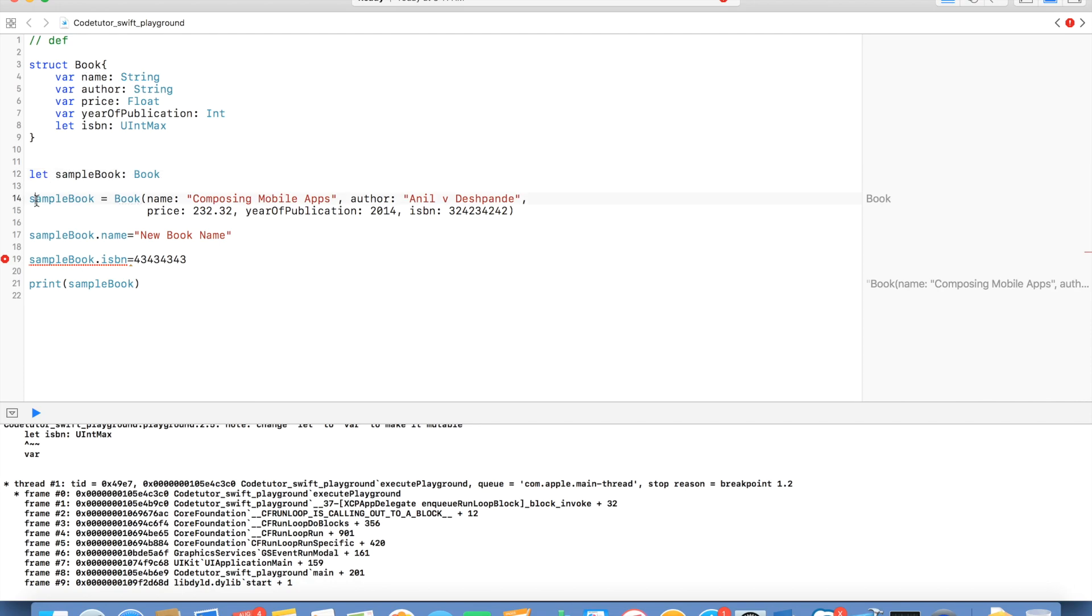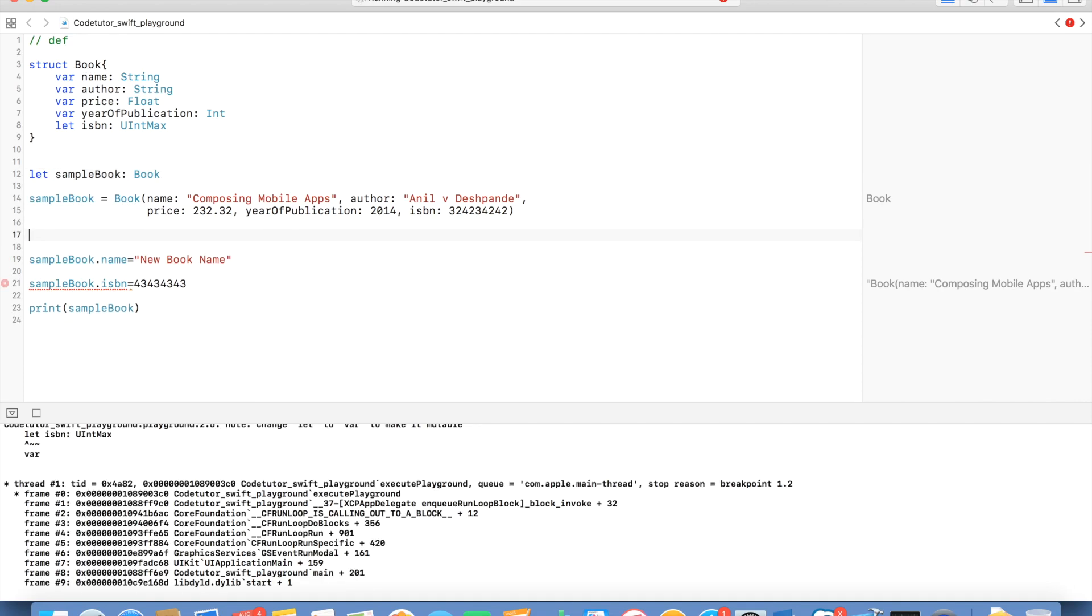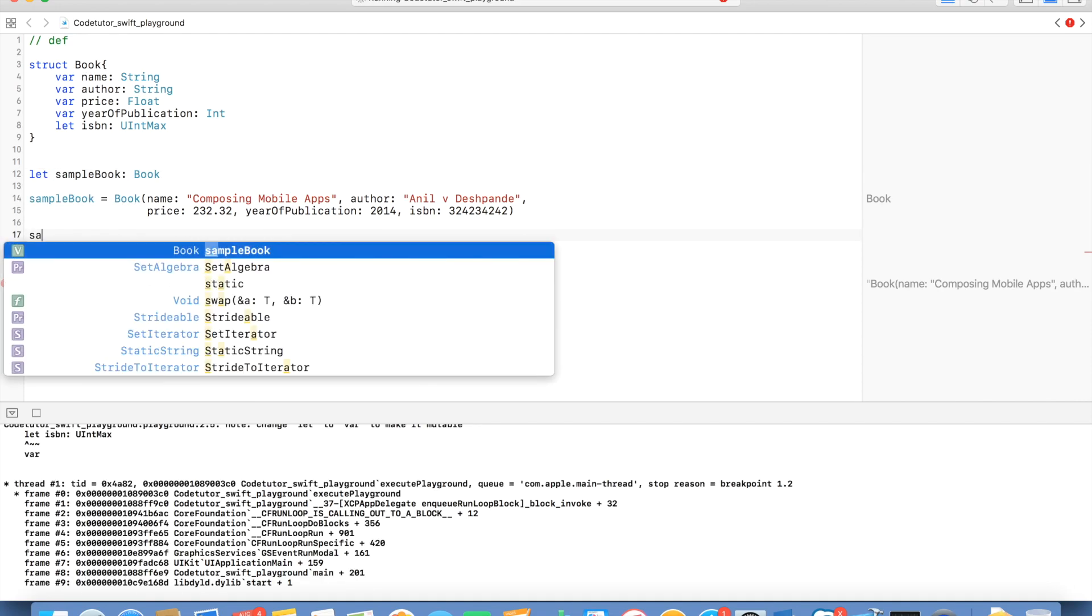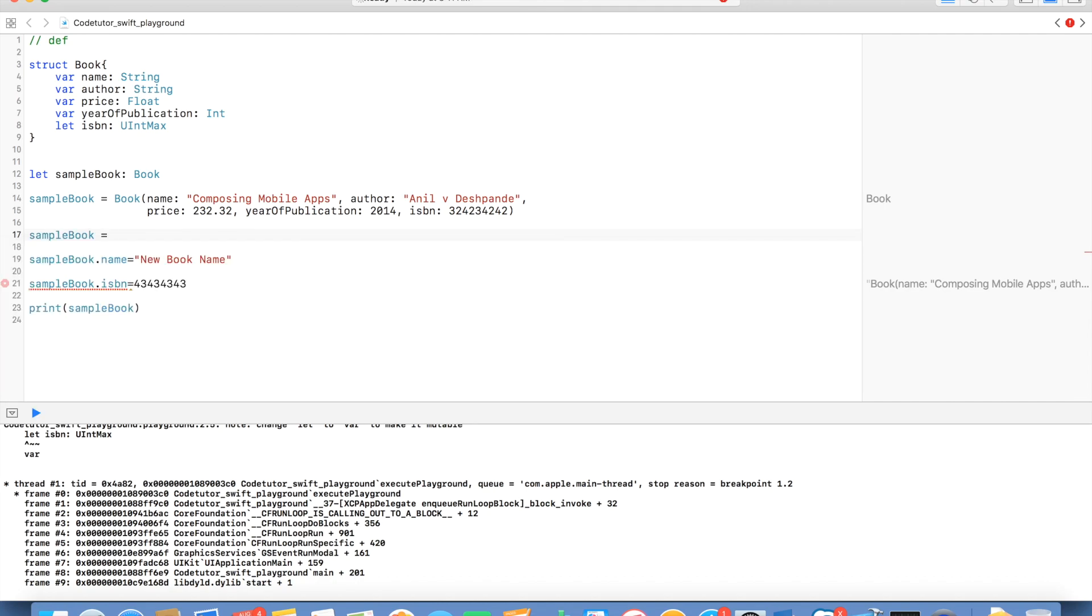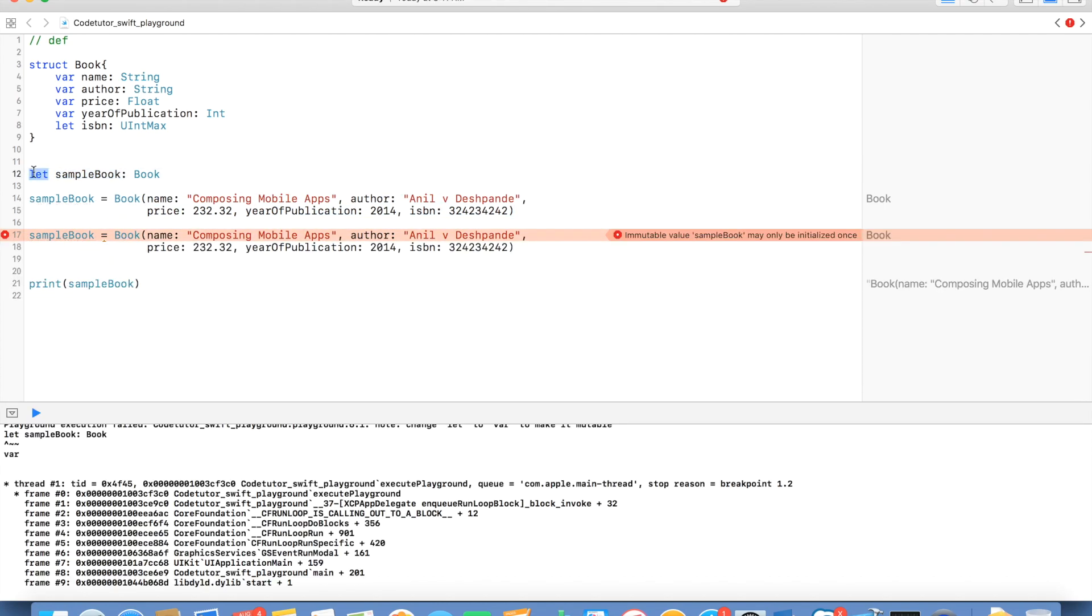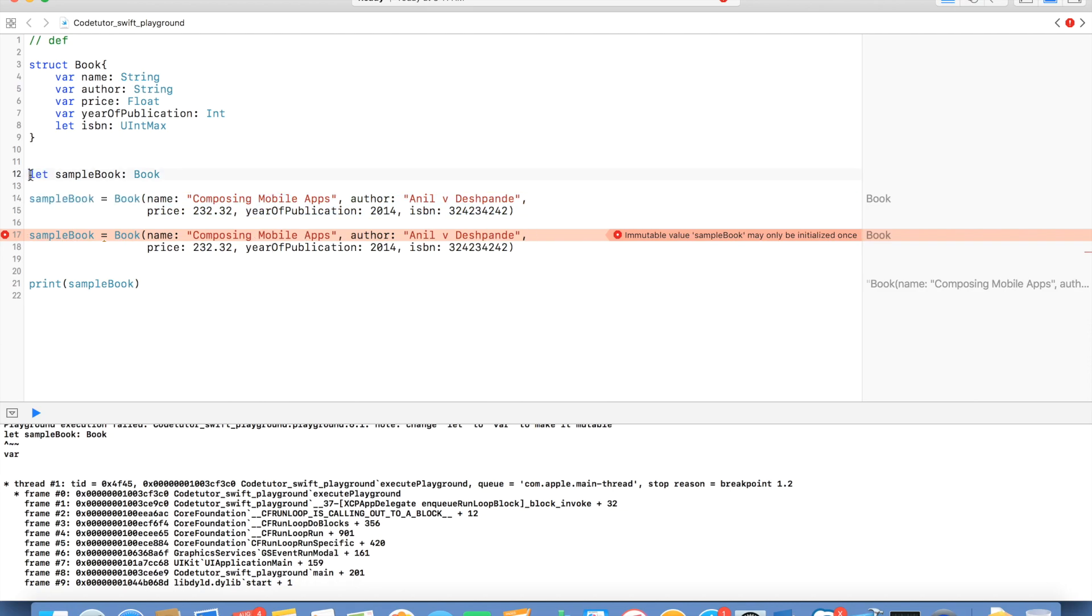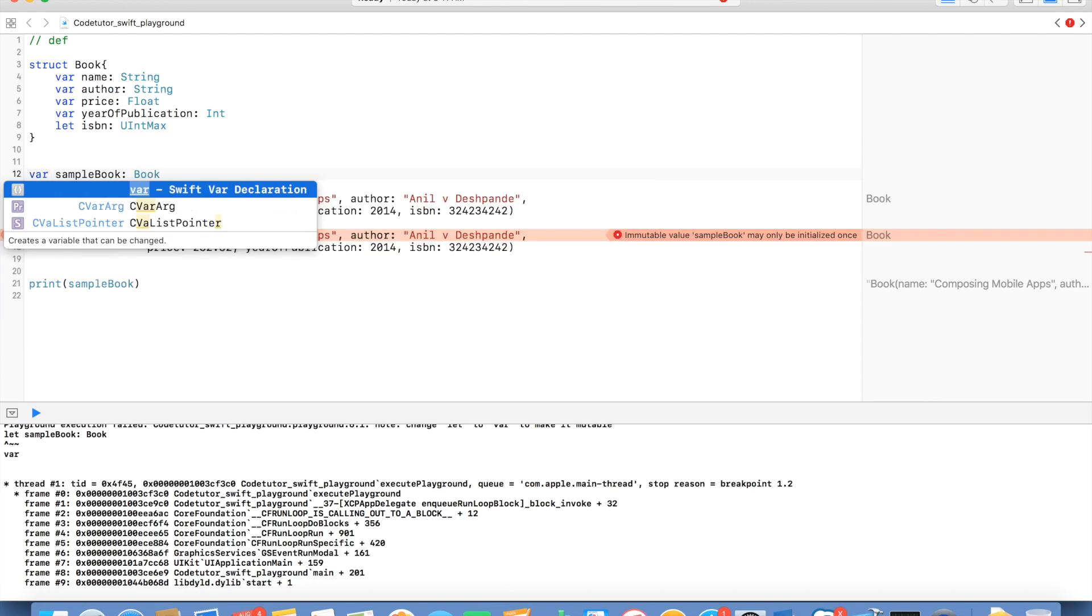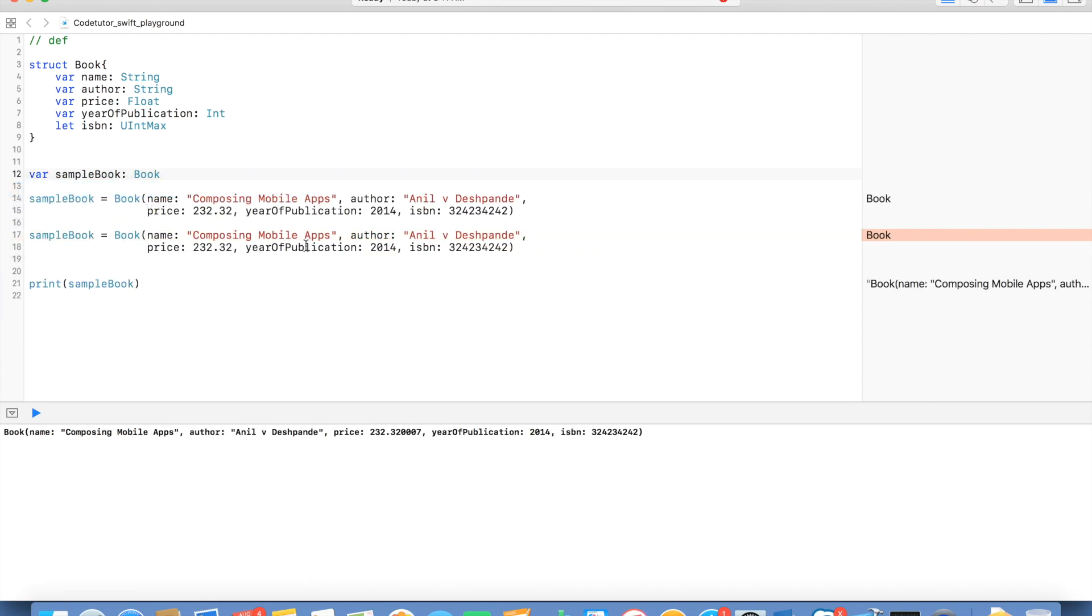And what about the sample book itself? Can I give another initialization for the sample book? Let me try to do that. You will observe that since sample book has been defined as a constant, after first initialization, you cannot change it. However, if I had made it as variable, then this particular part would have worked perfectly fine.